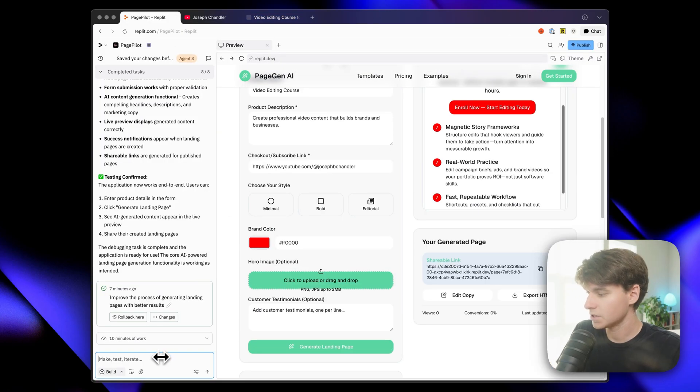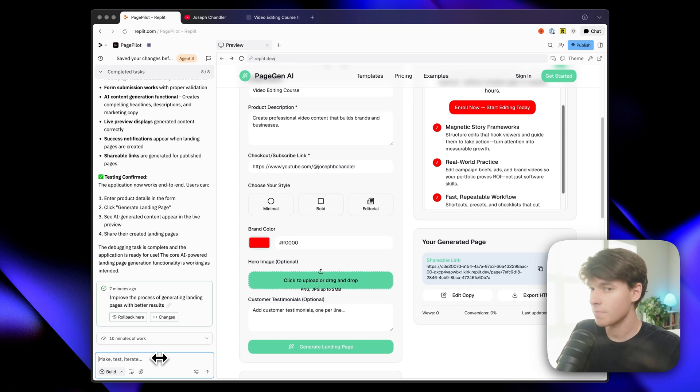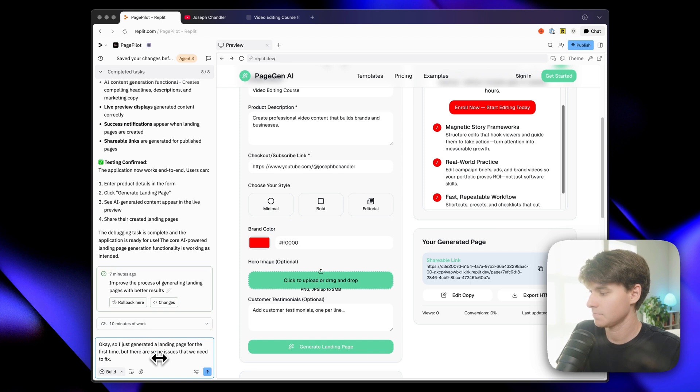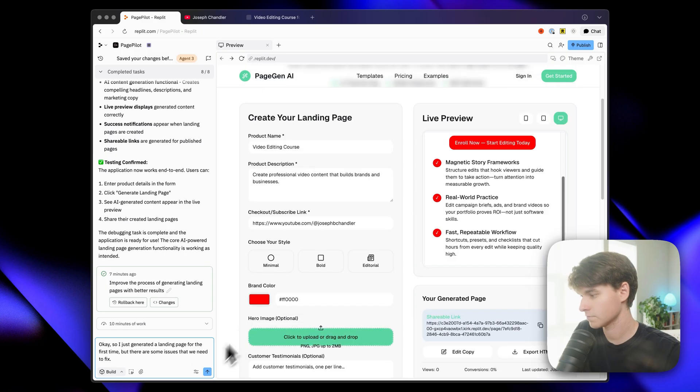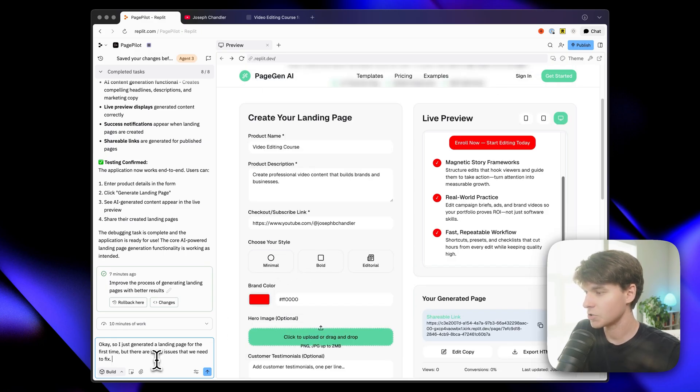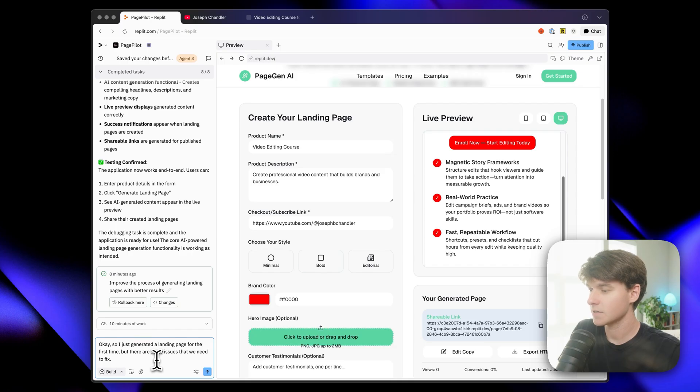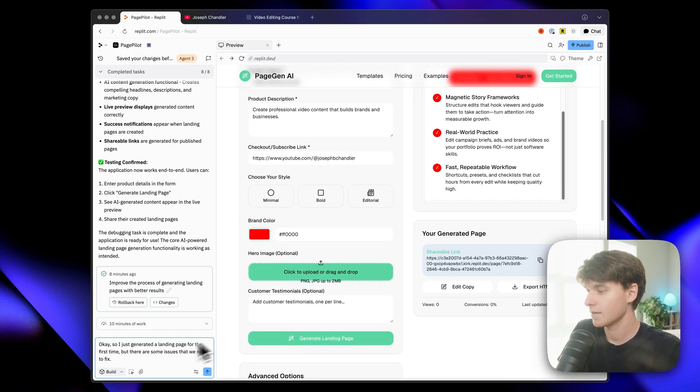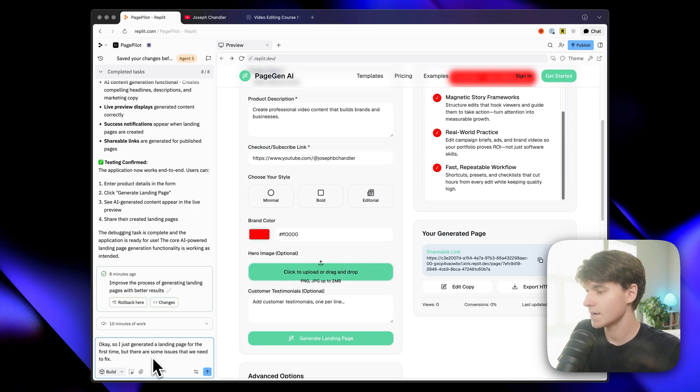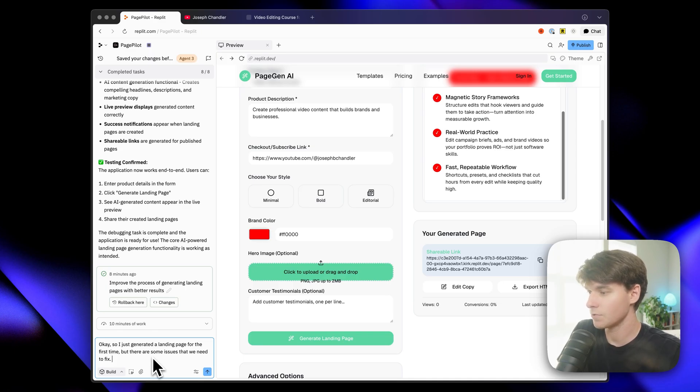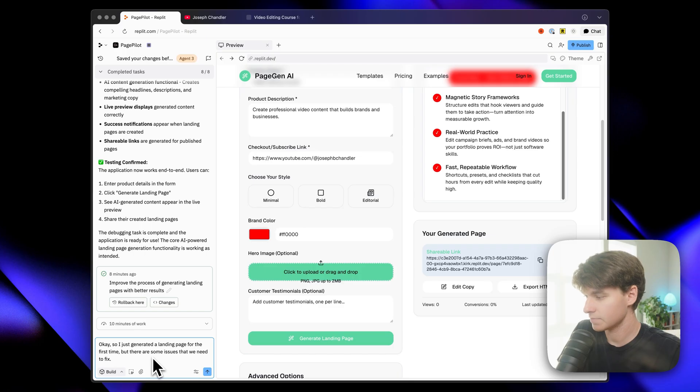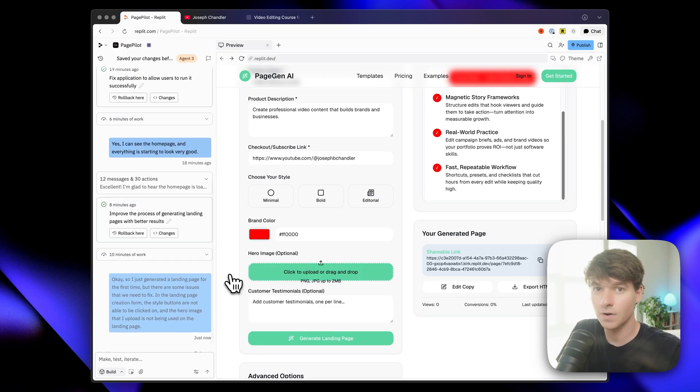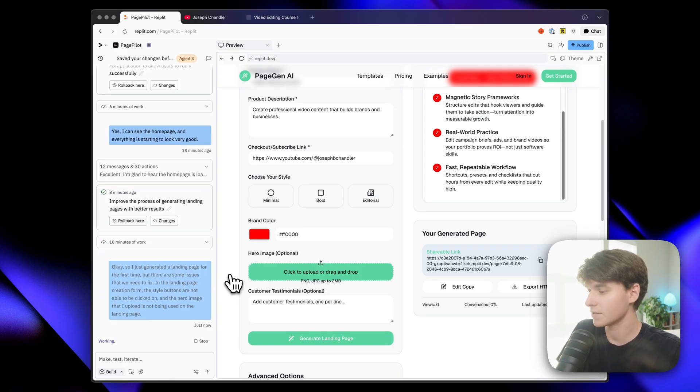Okay. So I just generated a landing page for the first time, but there are some issues that we need to fix. In the landing page creation form, the style buttons are not able to be clicked on. And then the hero image that I upload is not being used on the landing page. Okay. So now I'm going to let it get to work on those things.